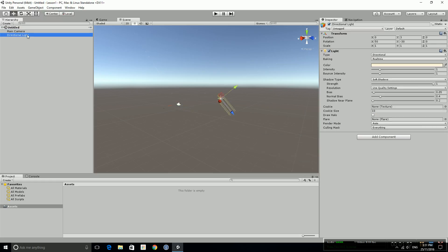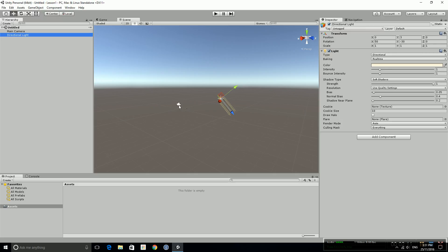For example, the directional light here has a transform component which is position, rotation, and scale as you'd expect, and it's got the light component where you can change some of these values to change how it looks, what color it is, and the like. We're going to move on very quickly because we want to, this series is about writing code.